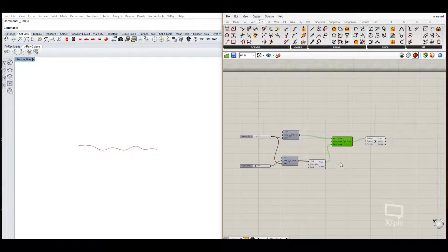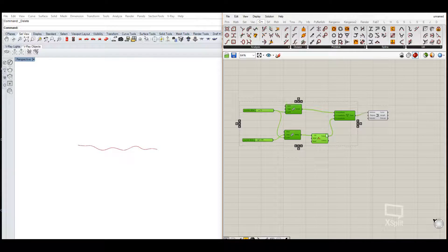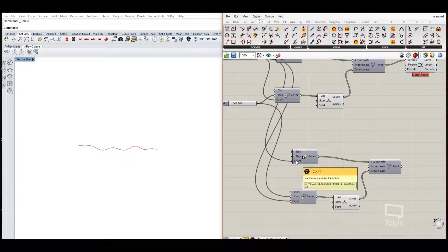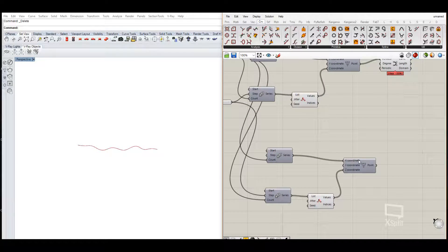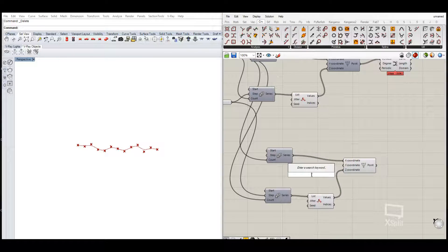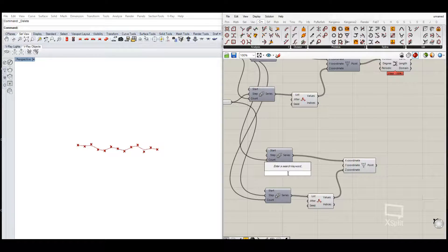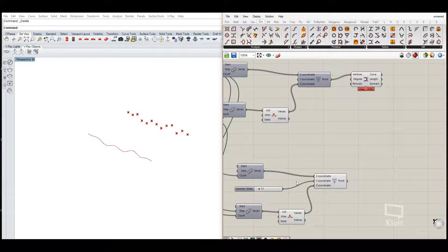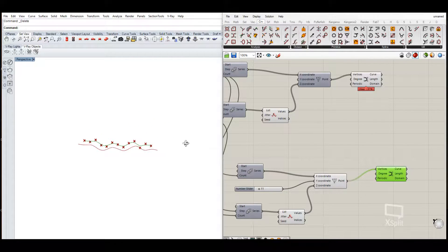To get our second line, we simply copy the existing setup. It will have the same number of points, so we don't need to worry about that. What we do need to address is that right now those points are in the same area, so we need to move them to different Y coordinates — a little bit further up. Using a number slider, we now have the points on a different Y level.